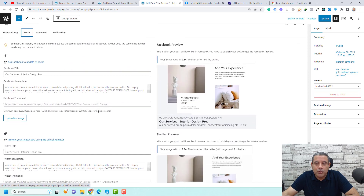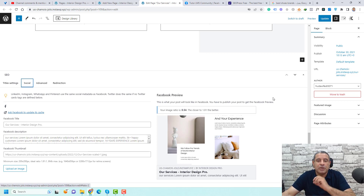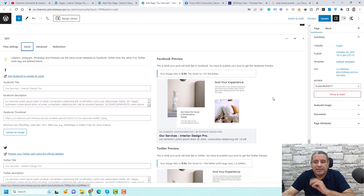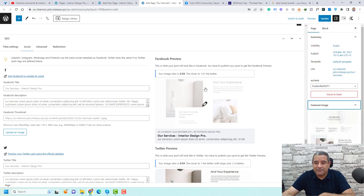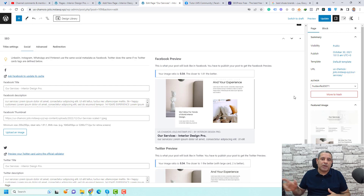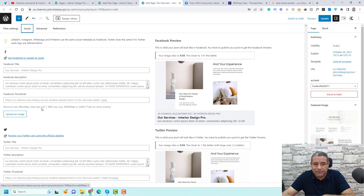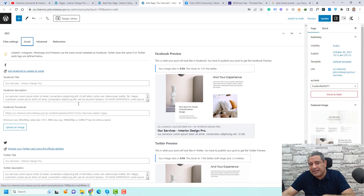Under the Social tab in the meta box, you can customize how the page looks when shared on Facebook or Twitter — changing the image and description. The featured image is used by default, but you can customize it, perhaps adding text to make it more eye-catching in a Facebook timeline. LinkedIn typically uses the Facebook preview settings.